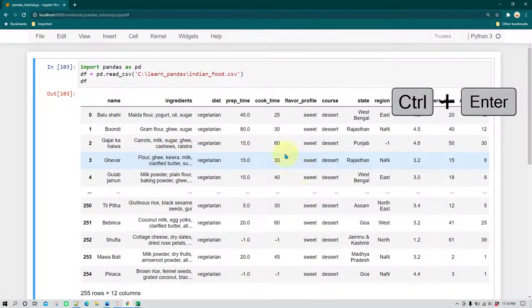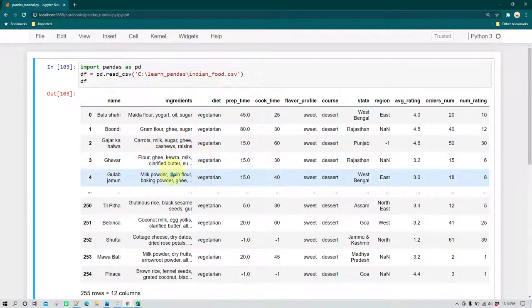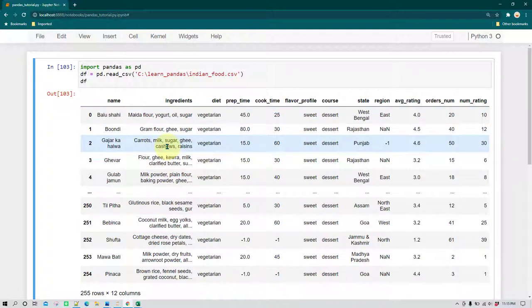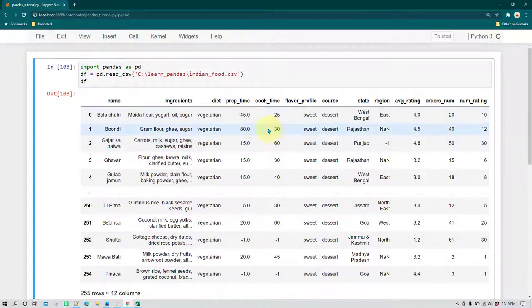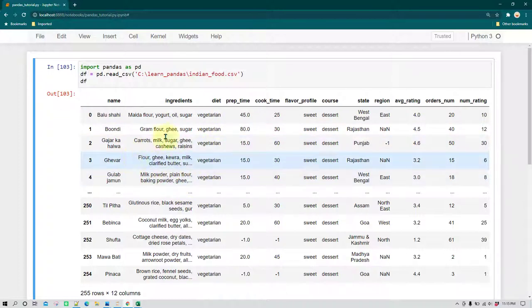Let's see the dataset again. This is the dataset we have been working with, which covers different types of foods available in India — what ingredients are required to cook them, and how much the preparation time and cook time are.